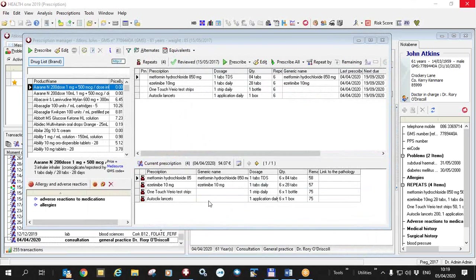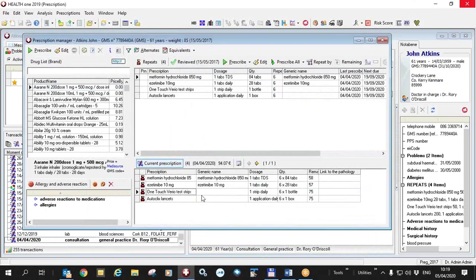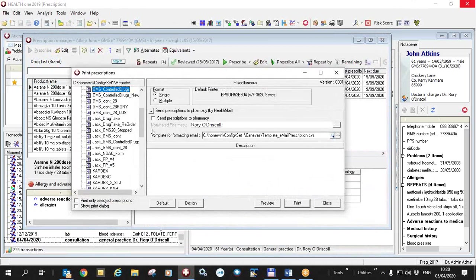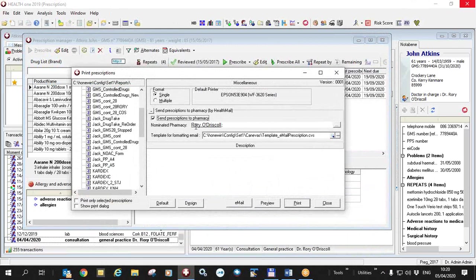Now let's get back to the prescription and start over. So I've got my prescription ready. I'm going to print the prescription. I'm going to send it to the pharmacy. As you can see here HealthOne has remembered the pharmacy. If I want to change it if the patient tells me to a different pharmacy I can simply choose another pharmacy.